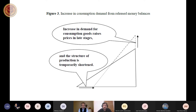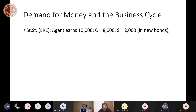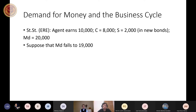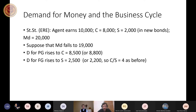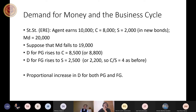This shock can be represented by a slightly different diagram — increasing consumption demand from released money balances will make the Hayek triangle steeper rather than flatter. Increased demand for consumption goods raises prices in late stages and the structure of production will be temporarily shortened. Finally, if the fall in money demand is proportionally split between greater consumption and greater saving, there will be a proportional increase in demand for both present and future goods.